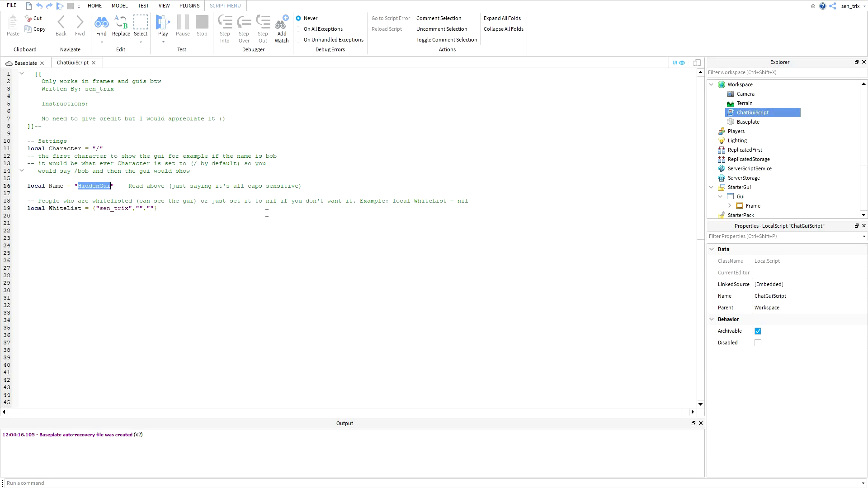Then this is what the name of the GUI is going to be. Let's say I want to call it hidden, let's just call it hidden.